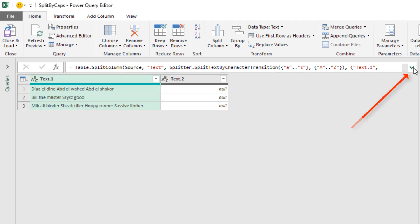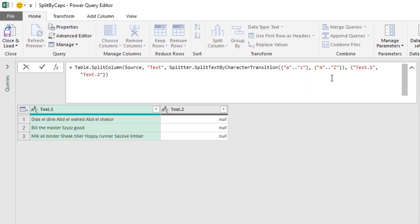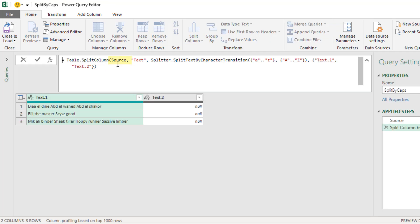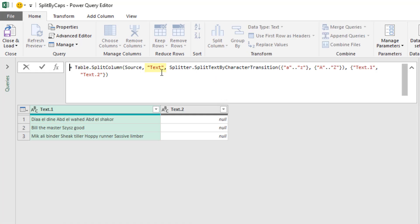If I come up to the formula bar, it writes most of the code for us. We definitely want to use Table.SplitColumn. That's the name of the previous step, which is a table. Text, that's the name of the column inside of source that we would like to split.